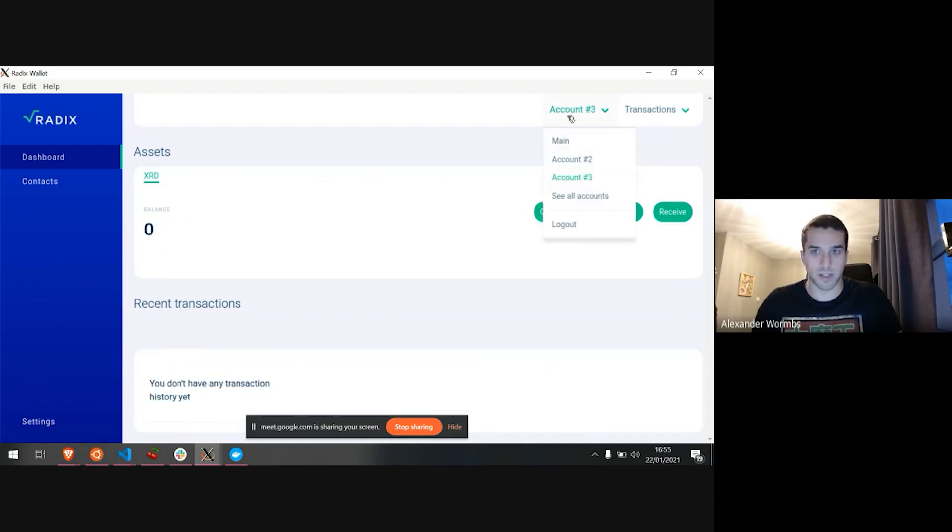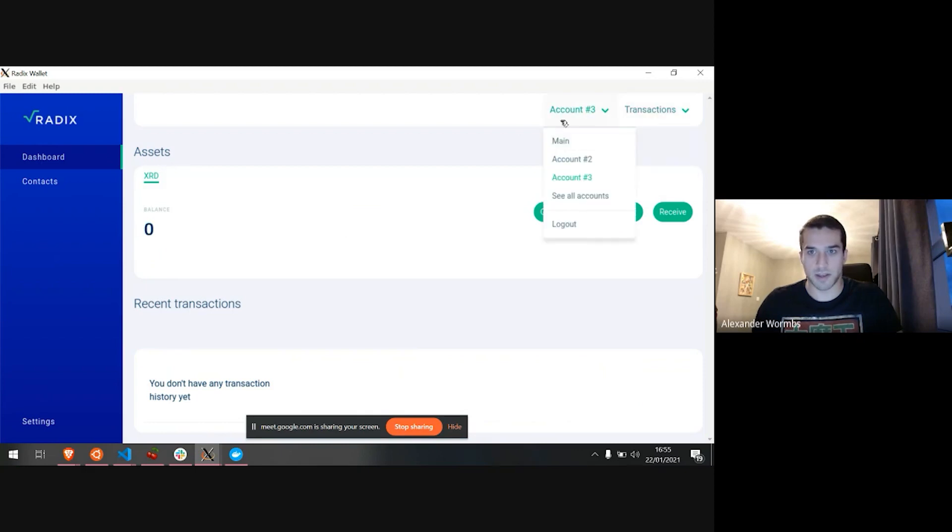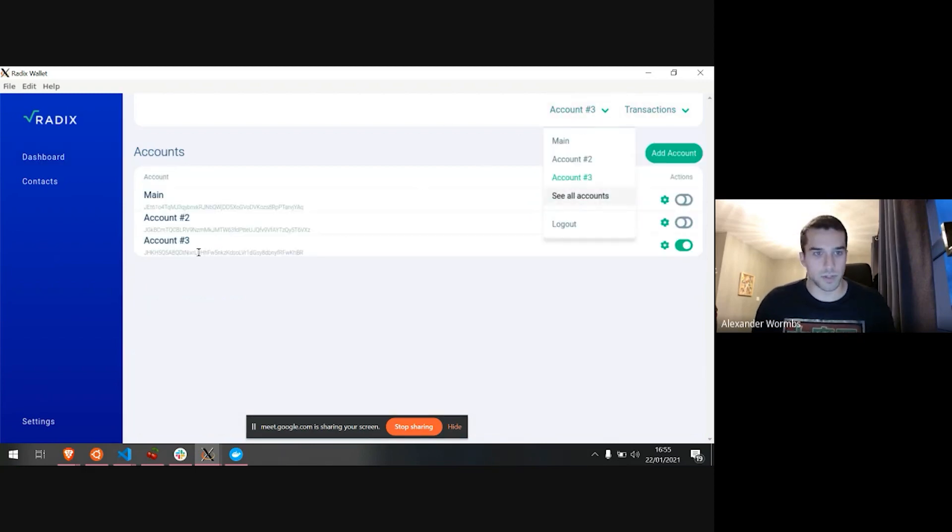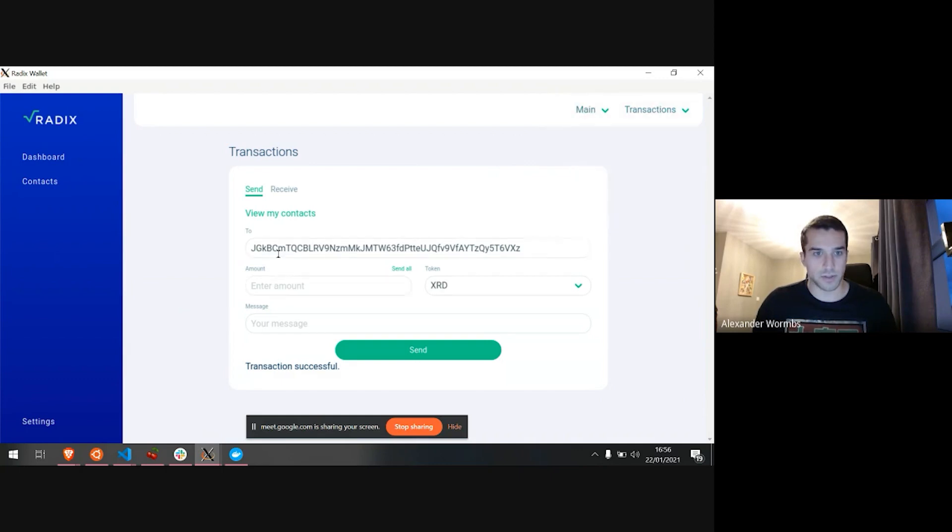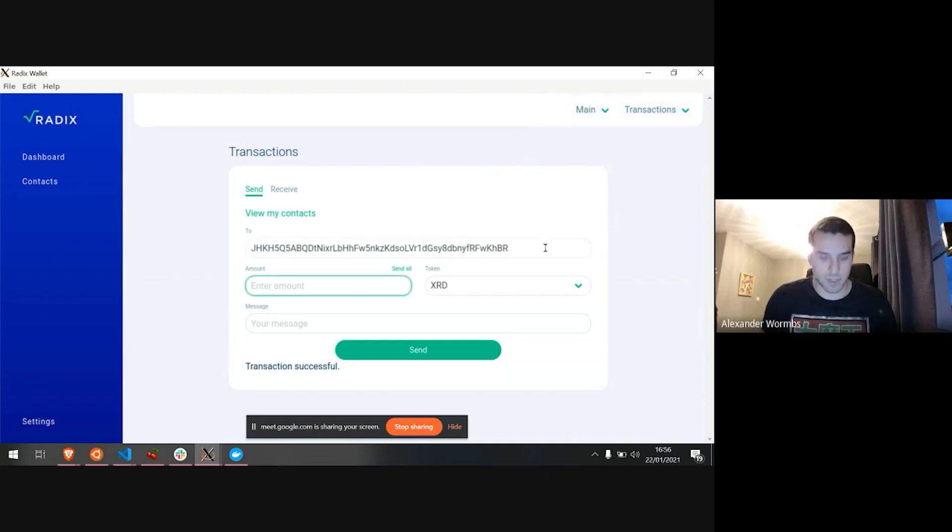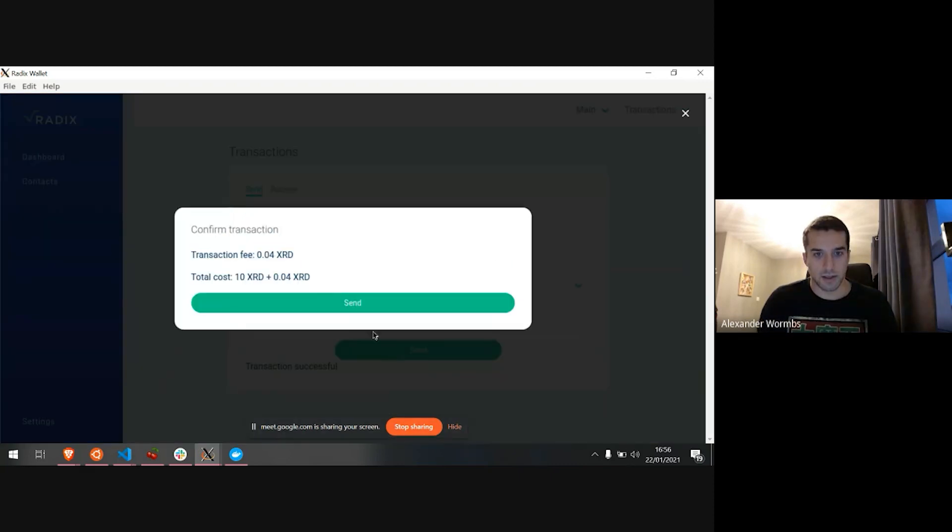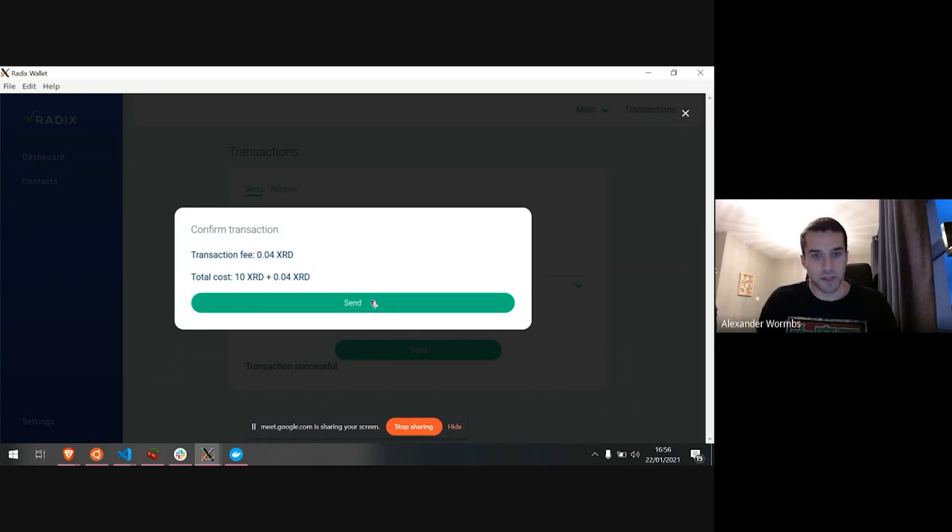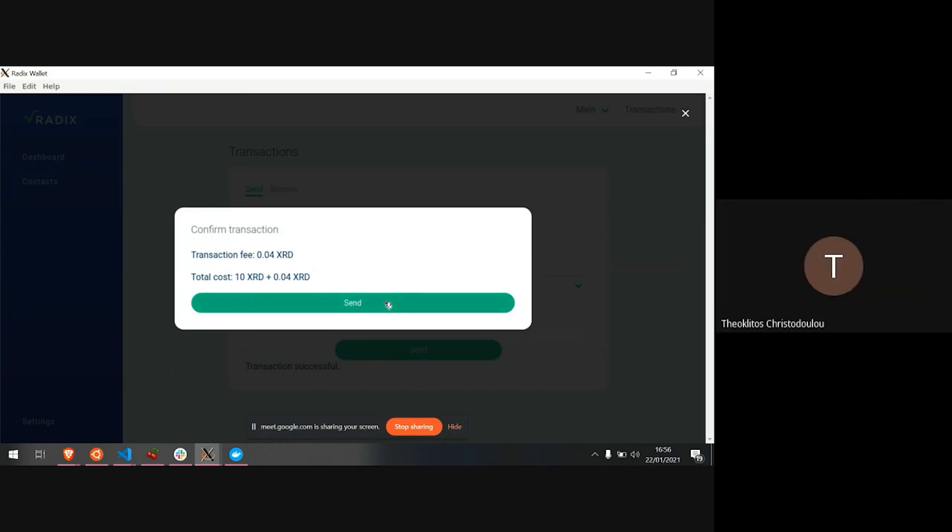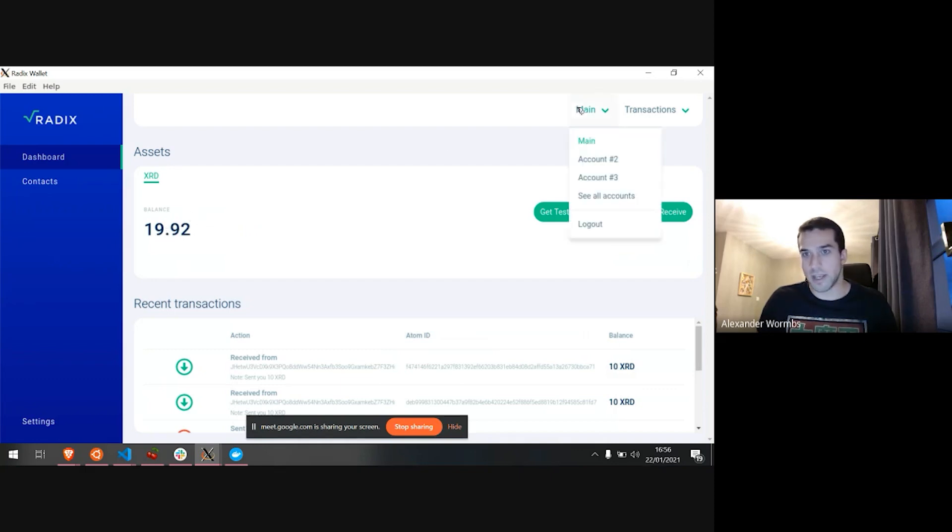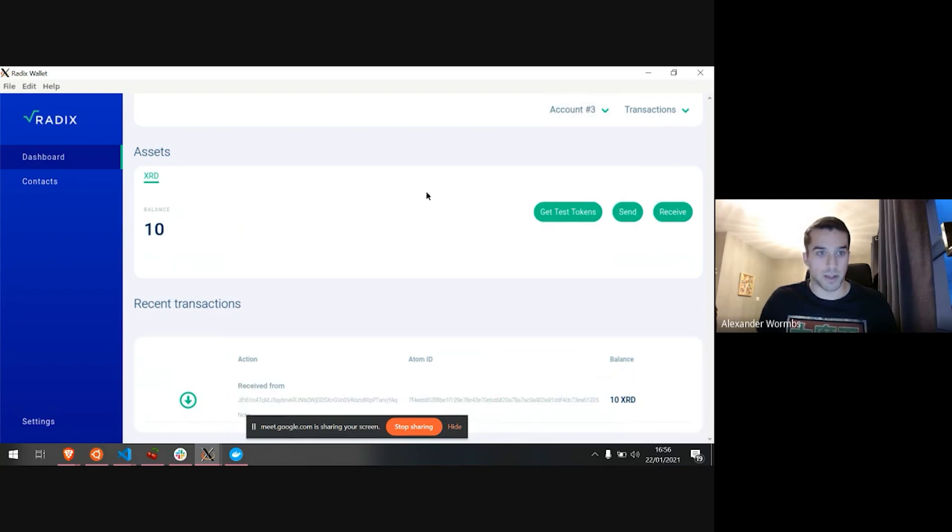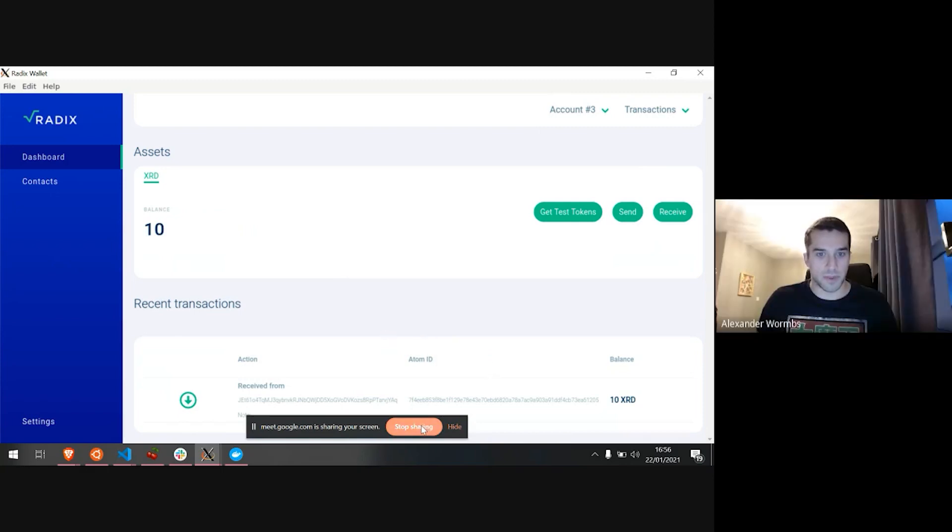I'm going to use this account, this account three, which is currently zero balance. I'm going to just get that address, go to send, and send from my main account to the other account. I'm going to send 10 XRD. And then I will see here what the transaction fee is and the total costs of the transaction. I'm going to click send. Transaction successful. Now my balance has been reduced by 10.04 XRD. And I can see in my other account here that I have 10 XRD received.